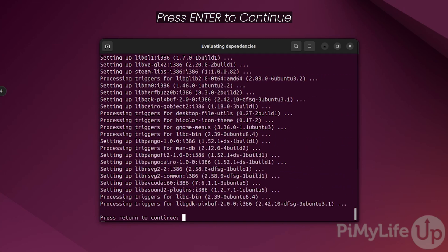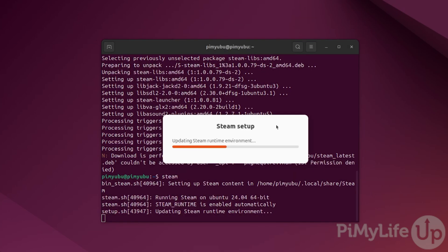At this point, the Steam client has finished setting itself up on your Ubuntu system. All you need to do to launch it now is to press enter.